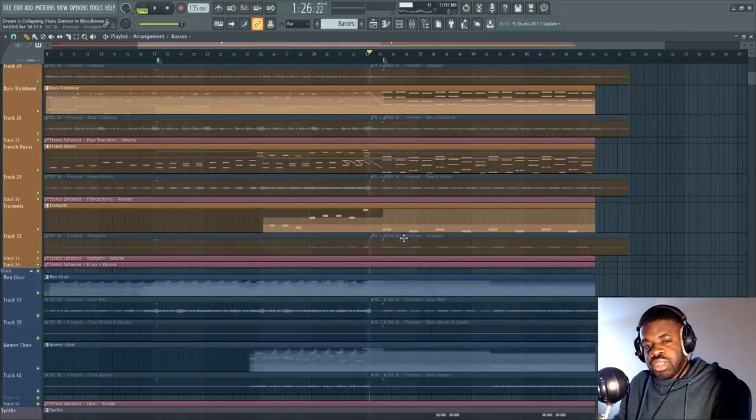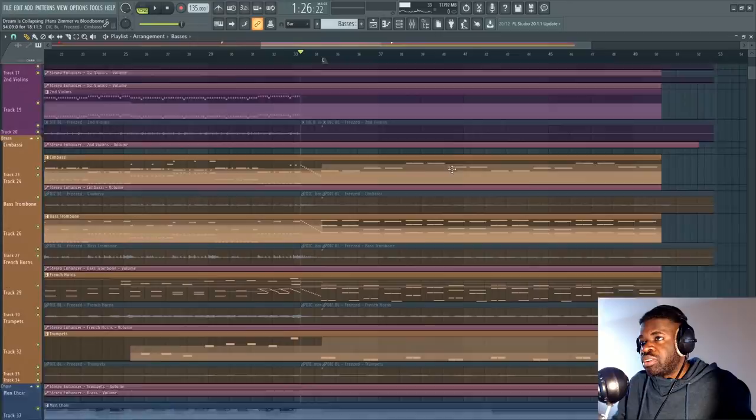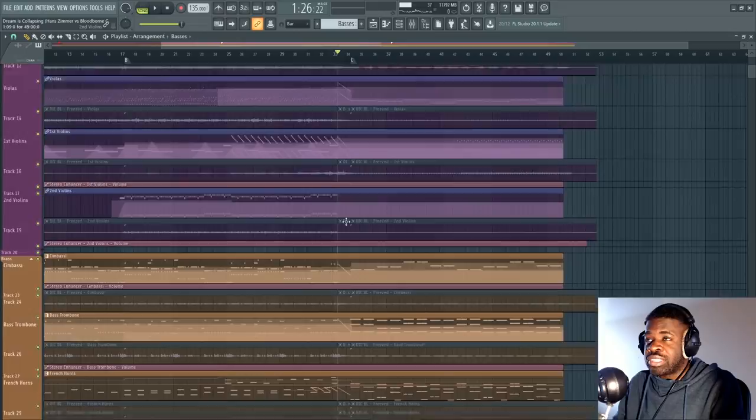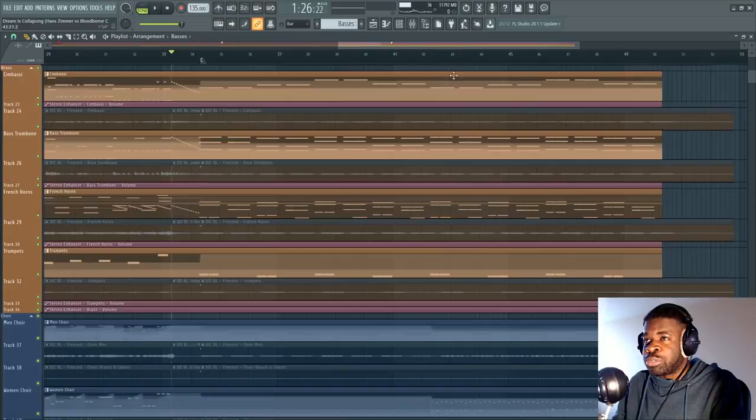The Inception score had one of the most mind-blowing brass sections, in my opinion. And when I'm curious about something in other people's tracks, what I do is I usually rewrite the tracks, trying to get as close to the original as possible to figure out the way things were made. I did that with Inception last year. I wrote this Dream is Collapsing cover, which sounds something like this.